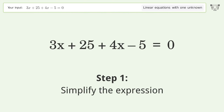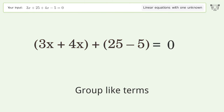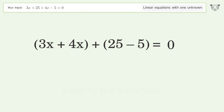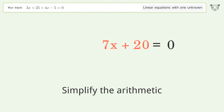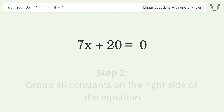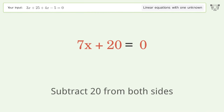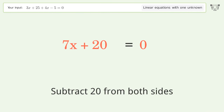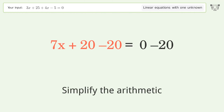Simplify the expression and group like terms. Simplify the arithmetic. Group all constants on the right side of the equation — subtract 20 from both sides. Simplify the arithmetic.